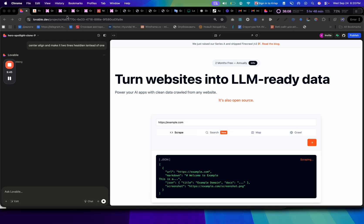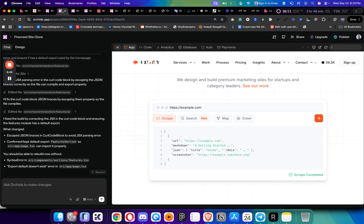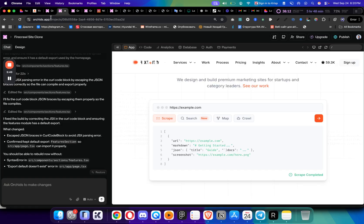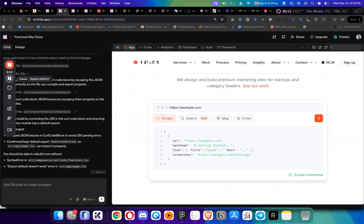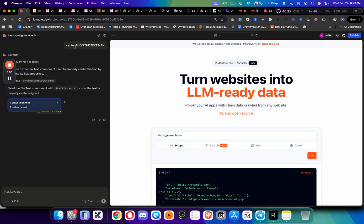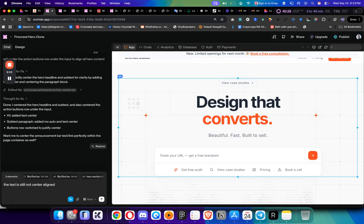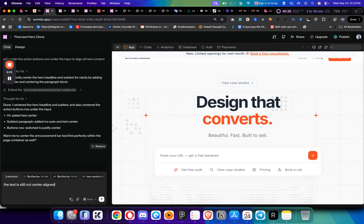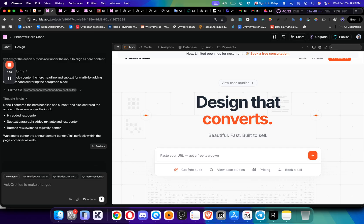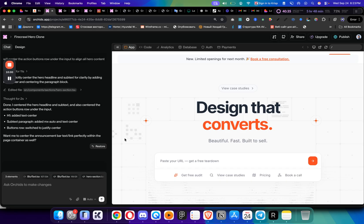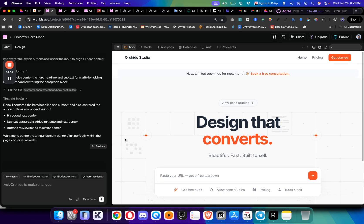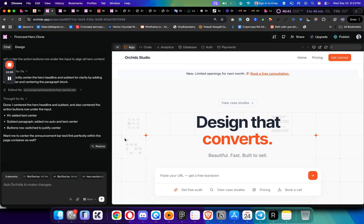After one more prompt, we can see that it did center align the text in both. This is the result. If you like this video, then make sure to subscribe because I will make more videos about Orchids, about tools like this, about design and AI. If you follow and subscribe, then you will not miss them. Thank you for watching.